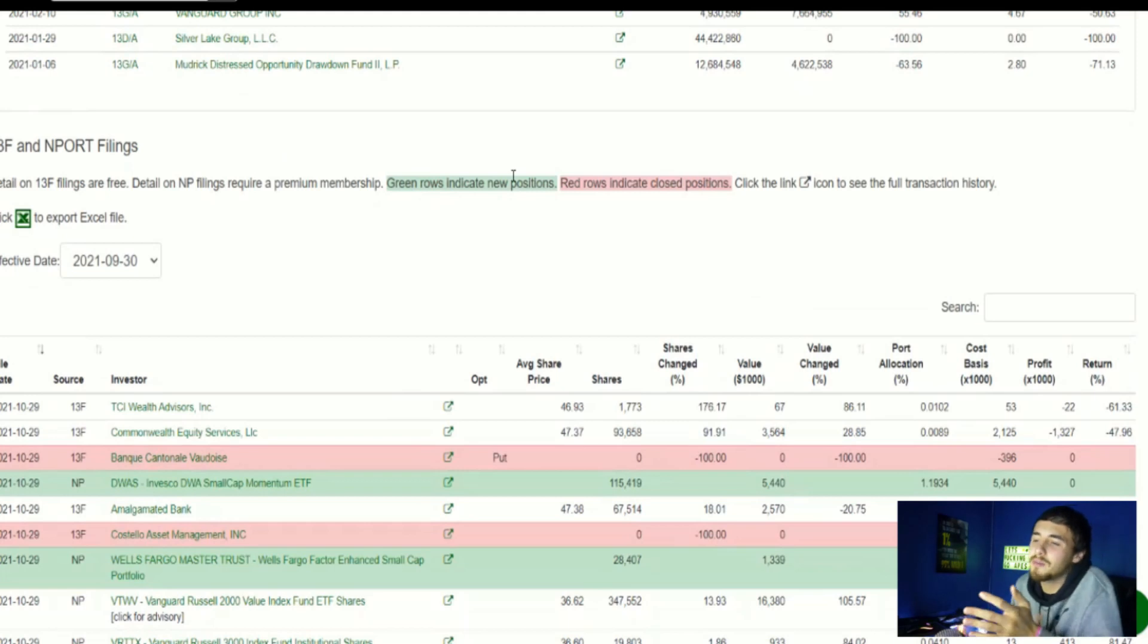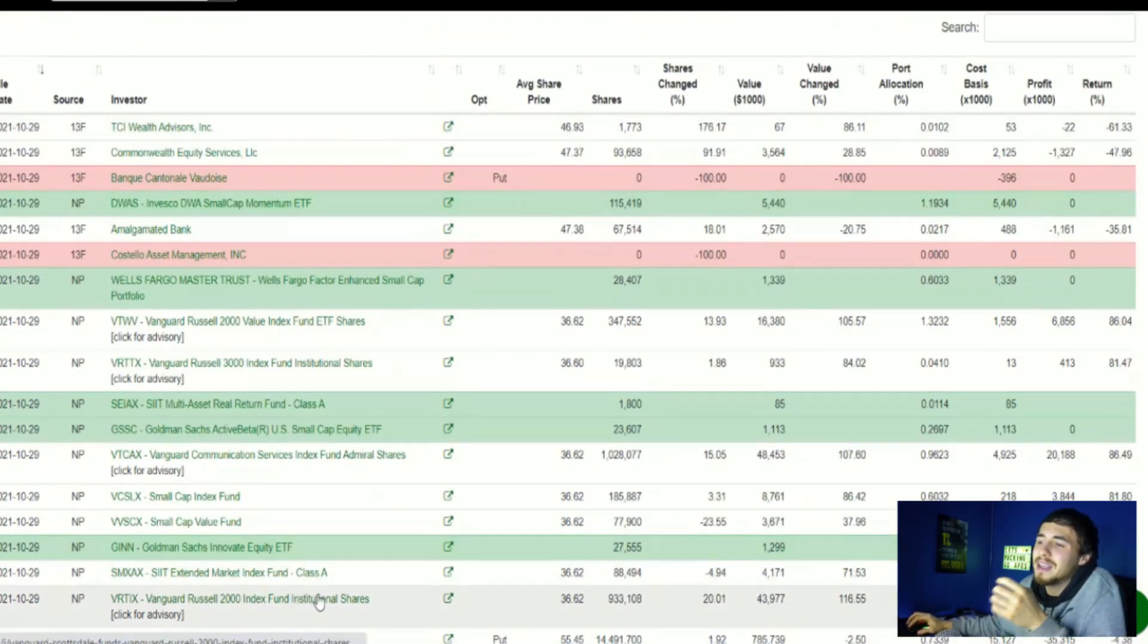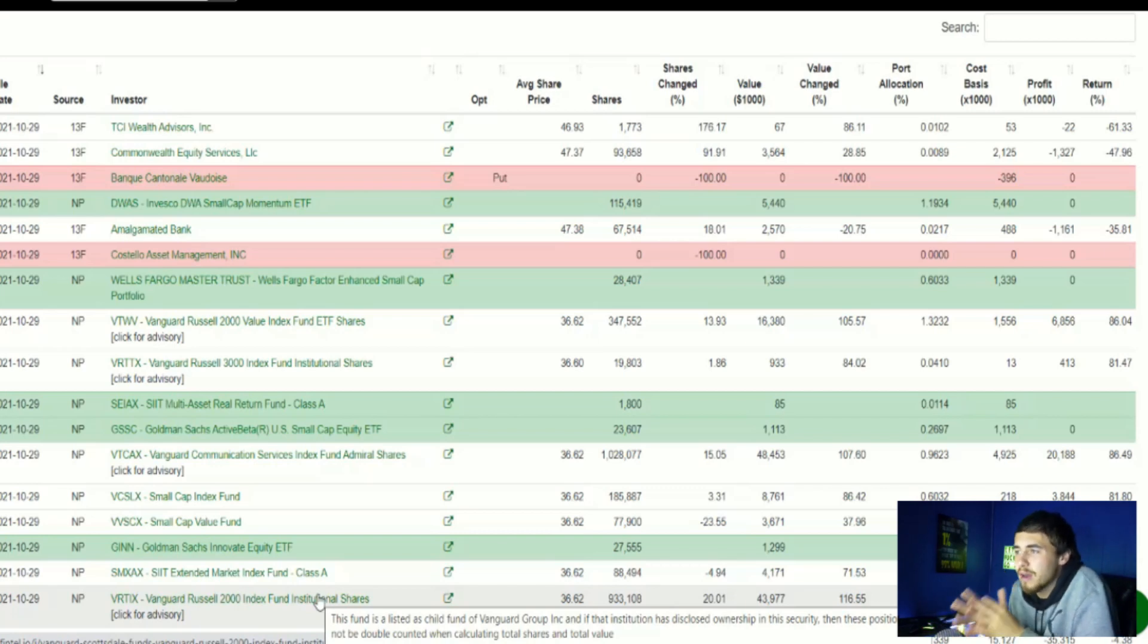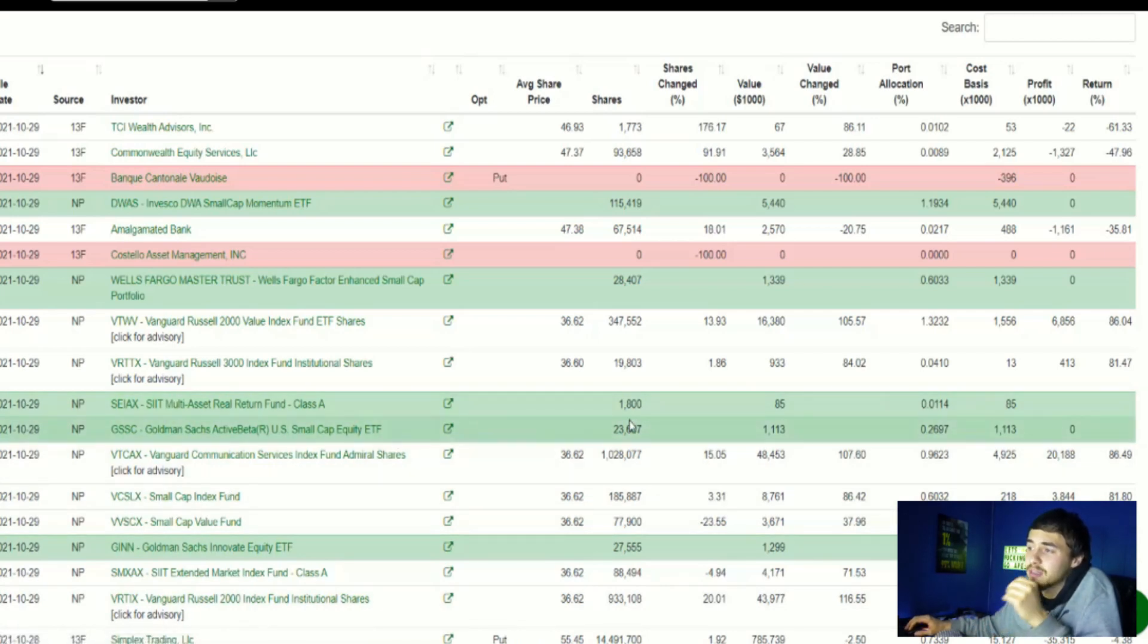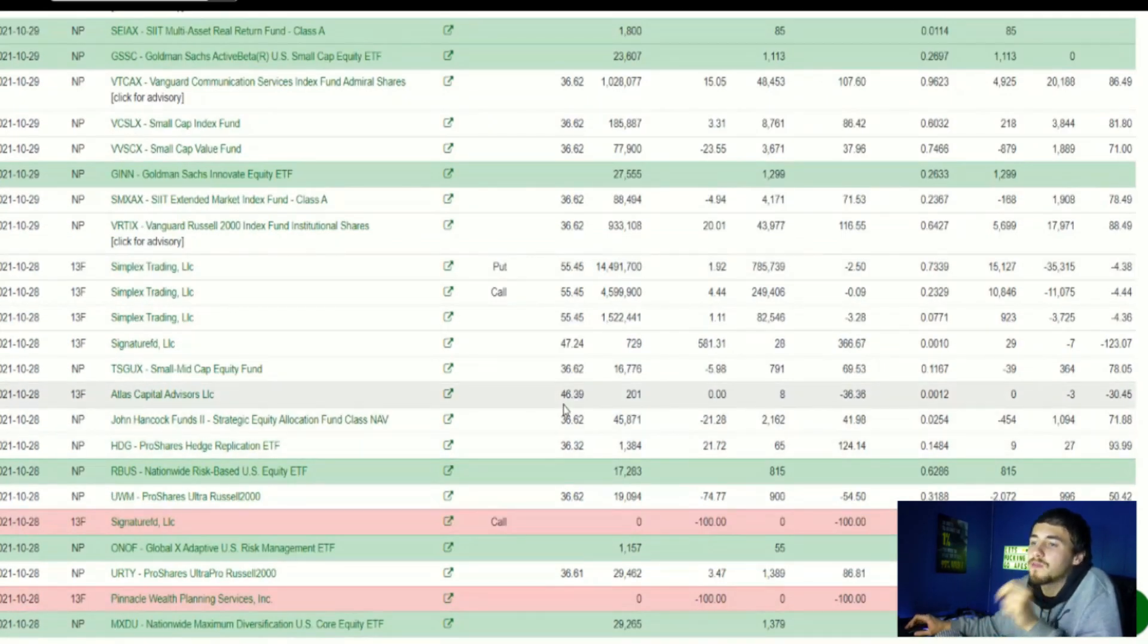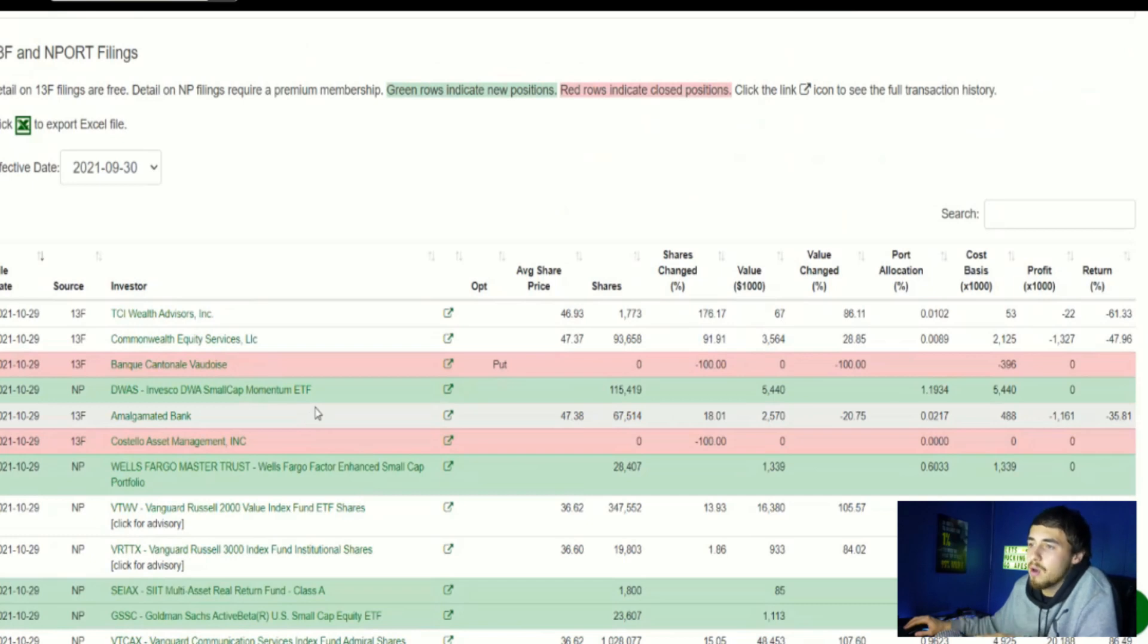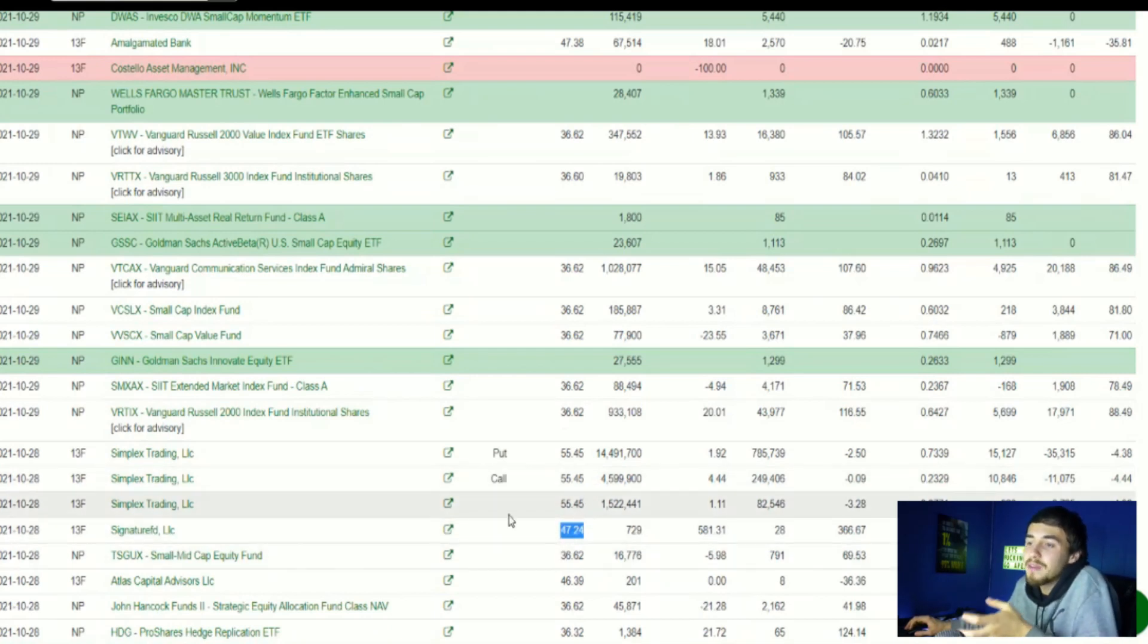Now let's move on to the 13F filings. Wells Fargo Master Trust bought 28,407 shares, as well as Goldman Sachs Innovate Equity ETF, they bought about 28,000 shares as well. The overall situation here is very bullish. There was actually two Goldman Sachs different ETFs that bought shares, this other one bought 23,607 shares. So incredibly bullish. Firms overwhelmingly are holding on to their positions.